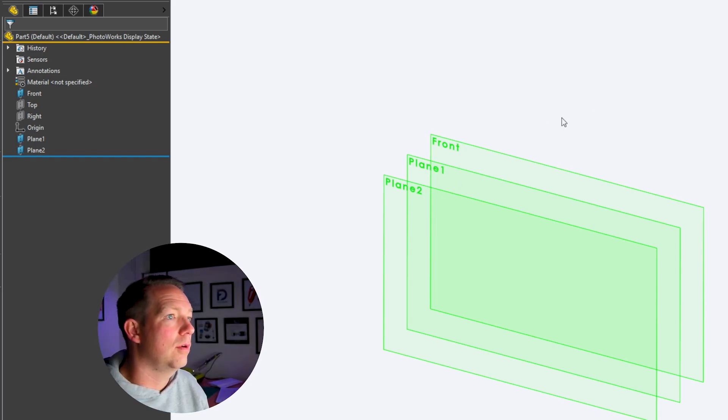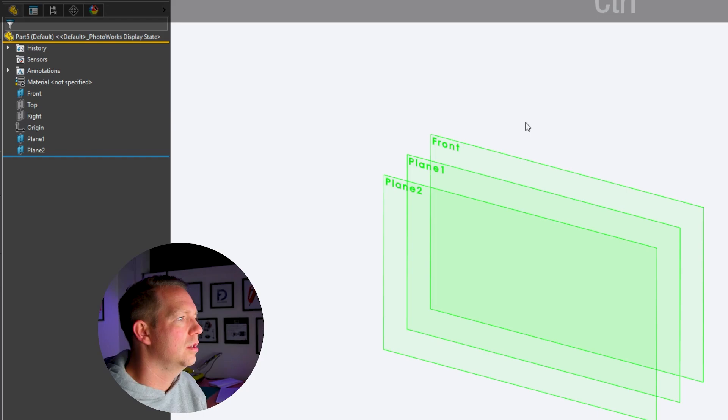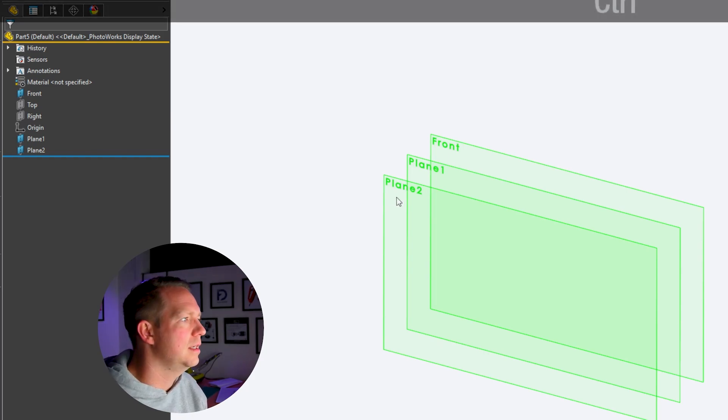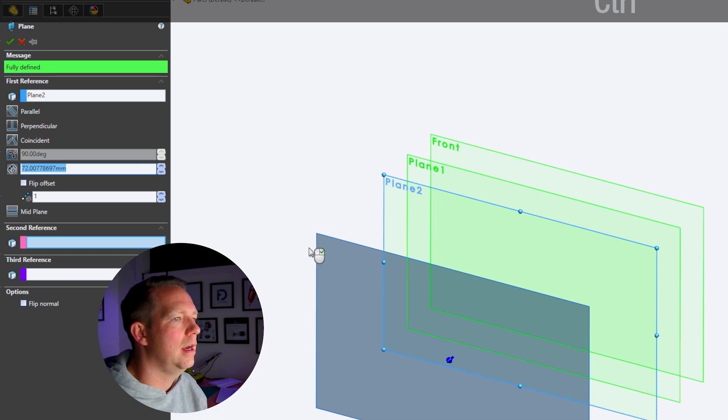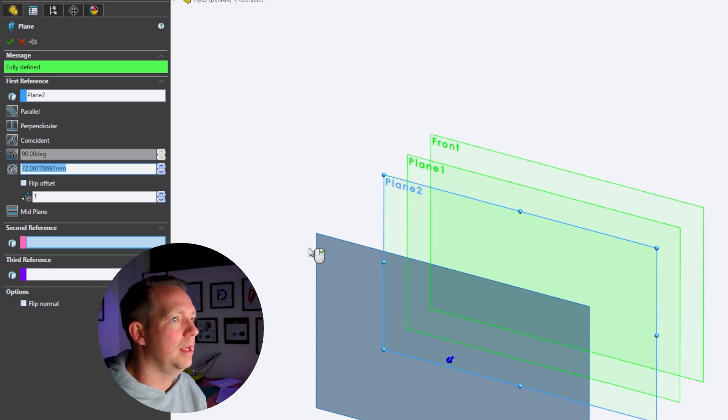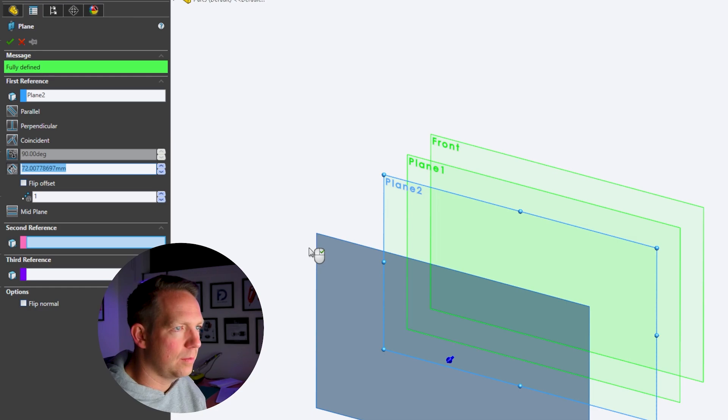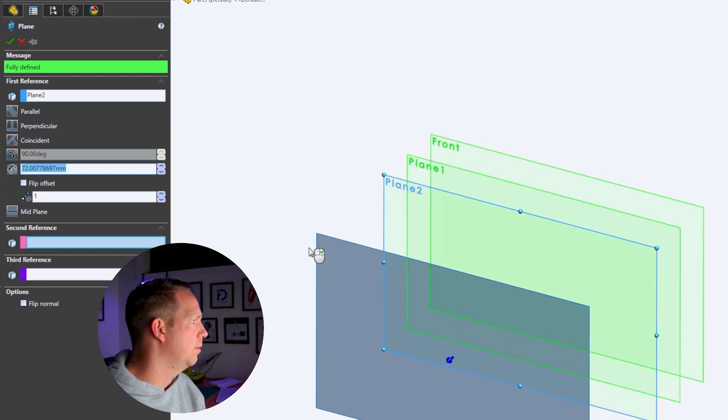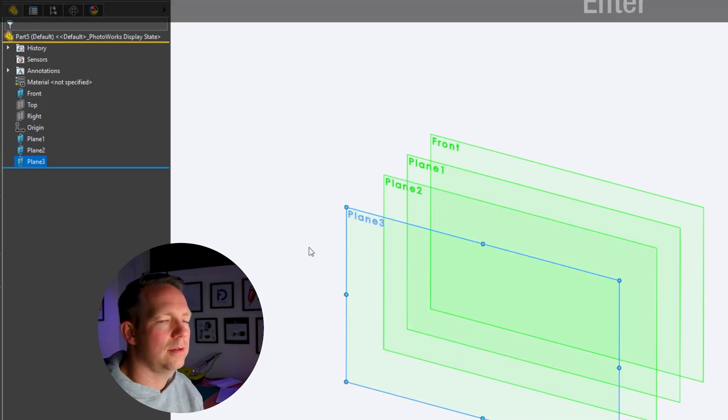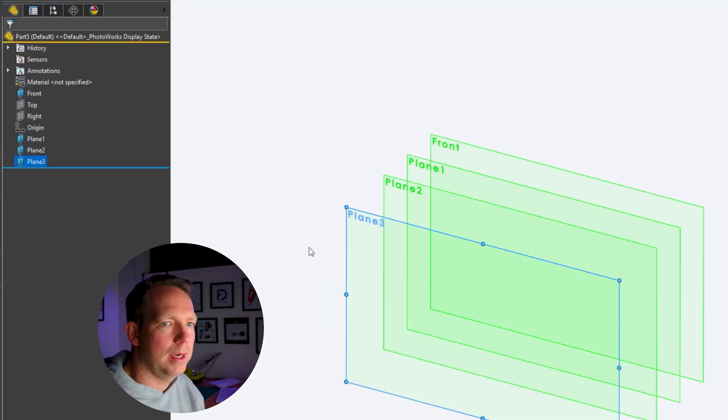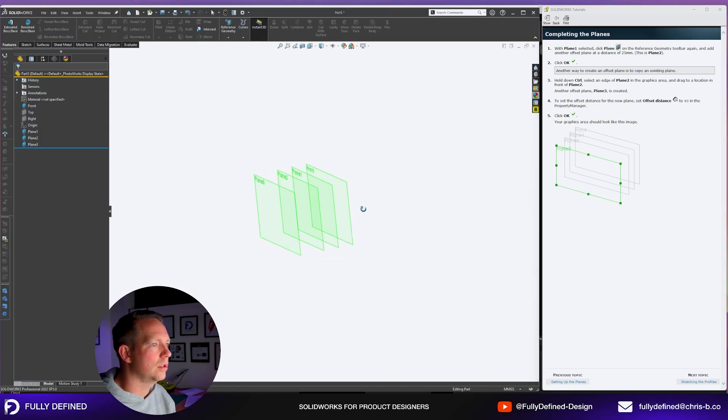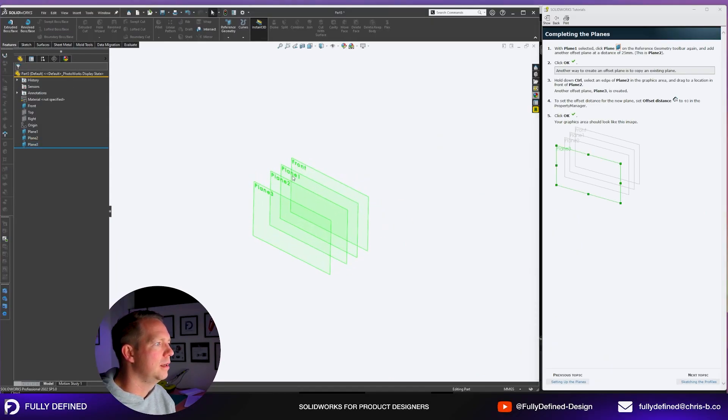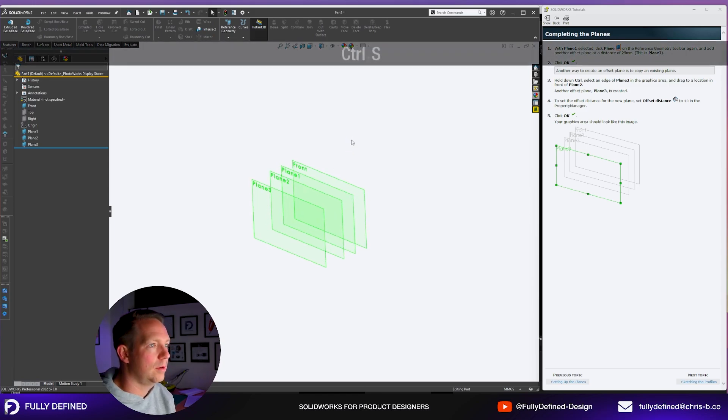Another way to create an offset plane is to copy an existing plane. We're going to hold control on the keyboard, select an edge of plane two, drag to a location in front of plane two. To set the offset distance for the plane, type it in and we're going to put in 40. I don't like that very much, but it's there if you need it. Click OK. We've got the front plane and then plane one, two and three.